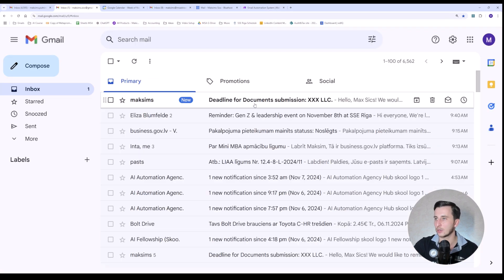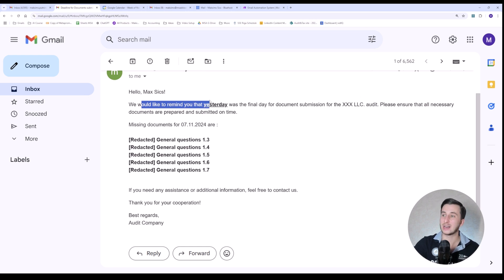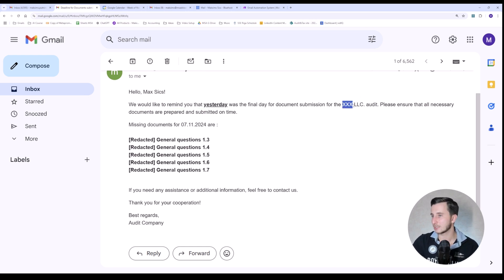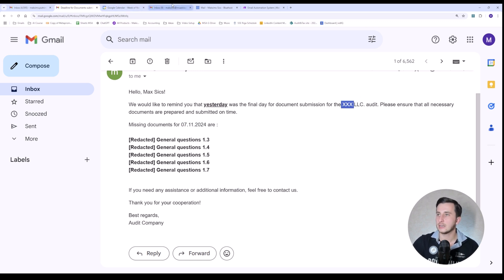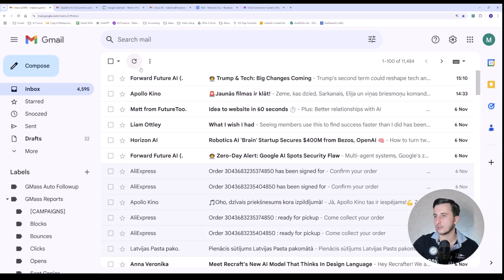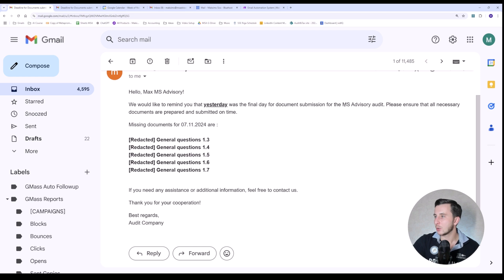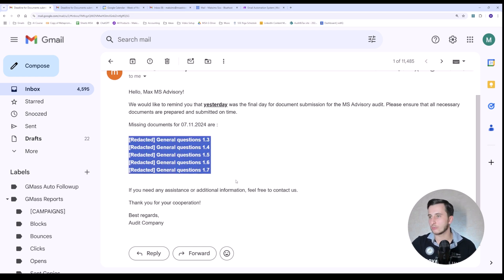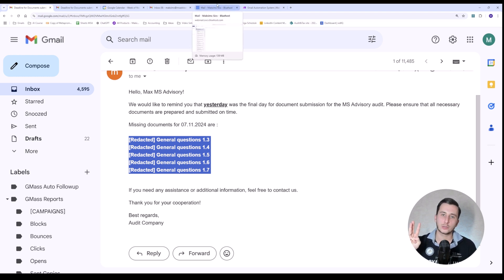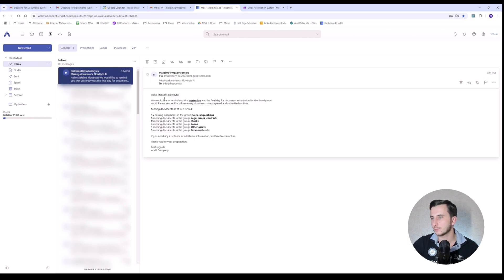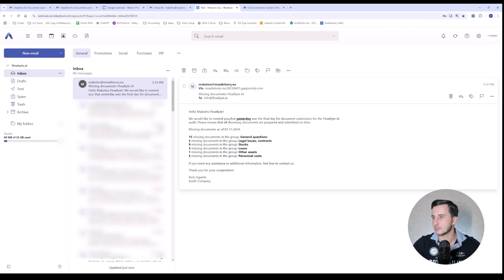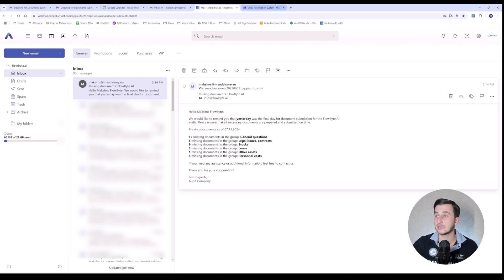We received three emails. For XXX LLC: 'Hey Max, we would like to remind you that yesterday was the final day for document submission — here are the five documents that are missing.' For MS Advisory: another email noting five documents to be submitted. For FlowByte, which was missing 38 documents: 'Hello, yesterday was the final day for document submission for FlowByte.ai — 15 documents in general questions, five legal, nine in stocks, three loans,' etc. We got it exactly the way we wanted.